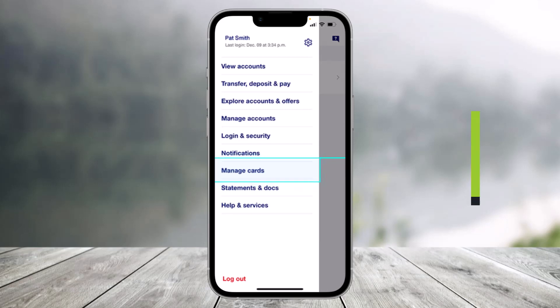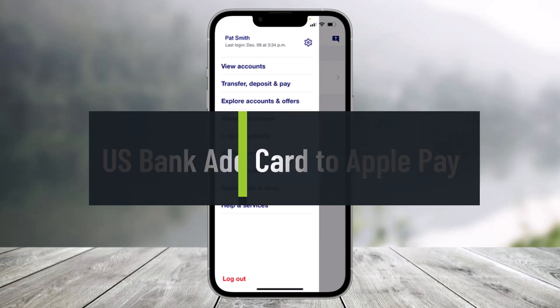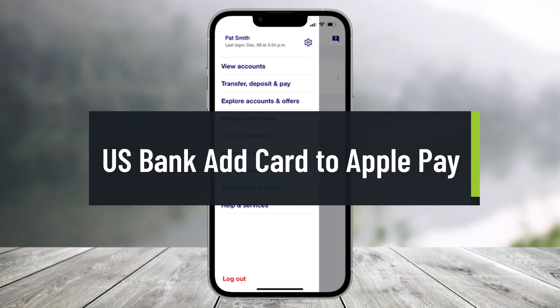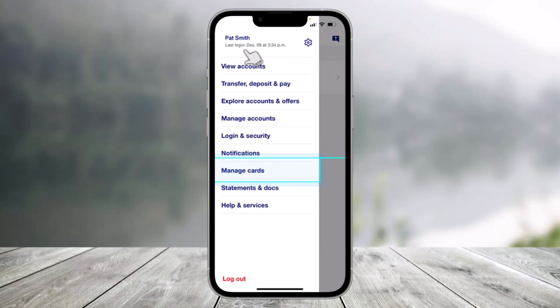How to add your US bank card to Apple Wallet. Hi everyone, welcome back to our channel Health Deck. In this video I'll show you how you can go ahead and actually add your US bank card to Apple Wallet, so make sure to watch the video till the end.